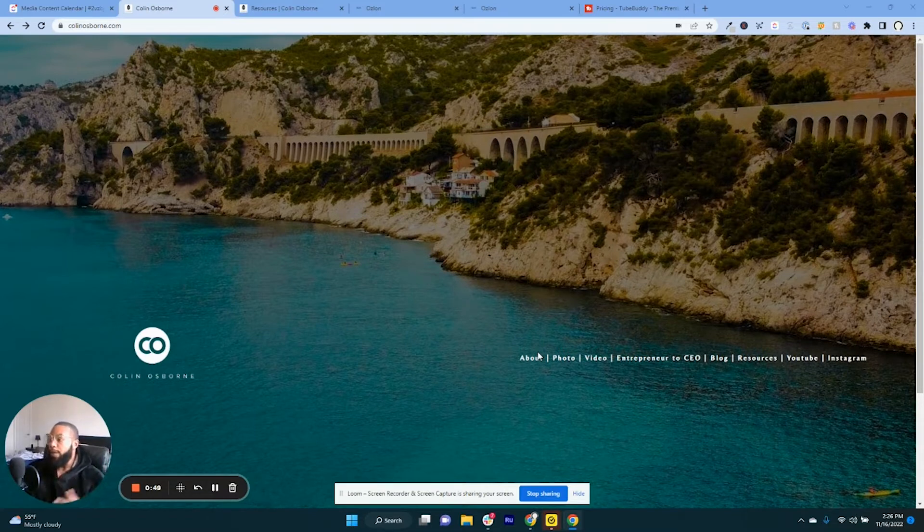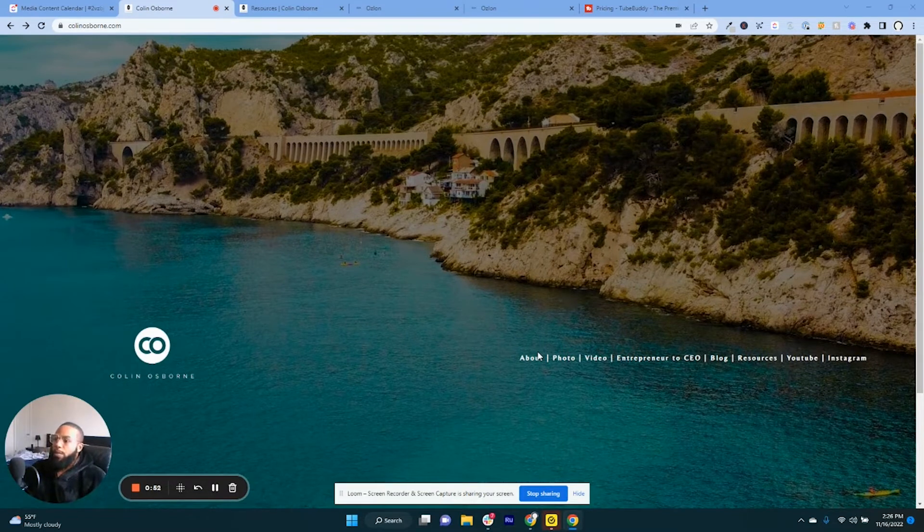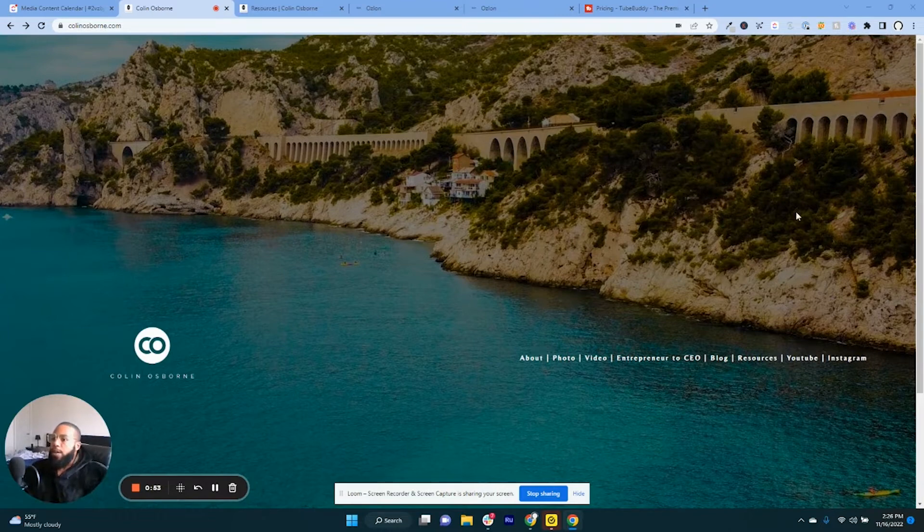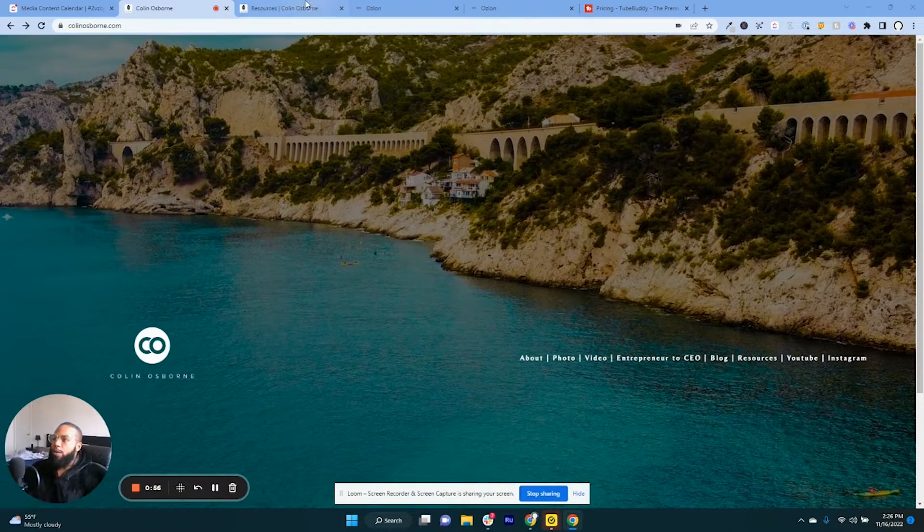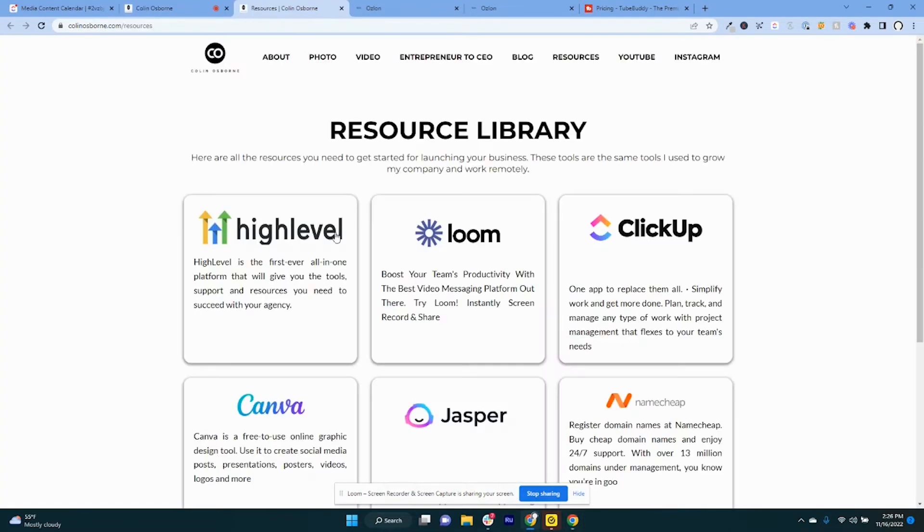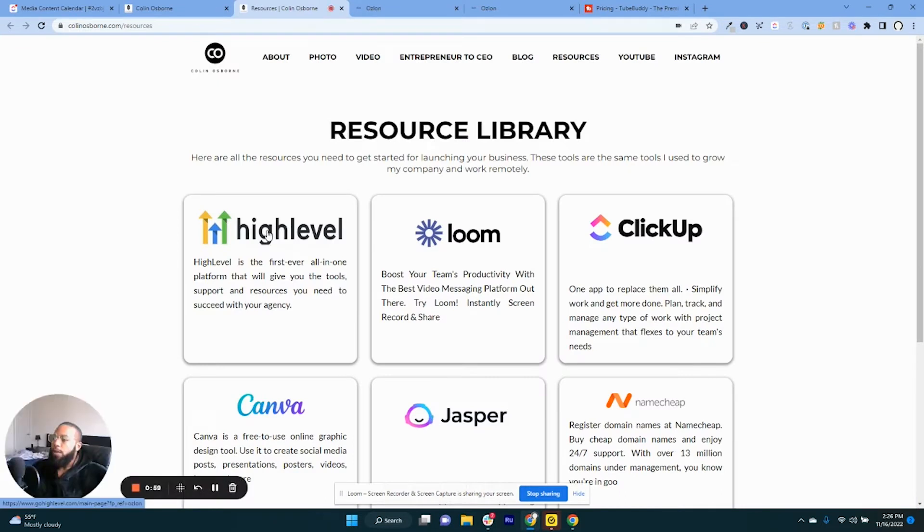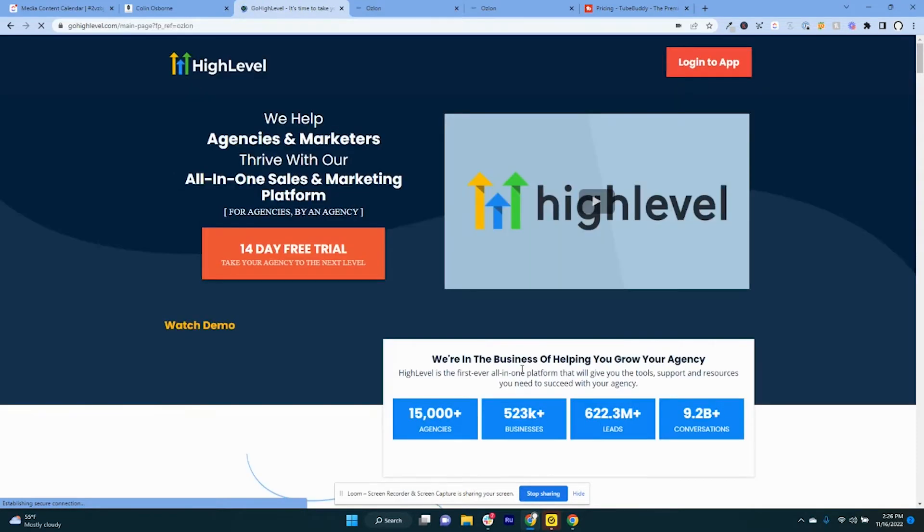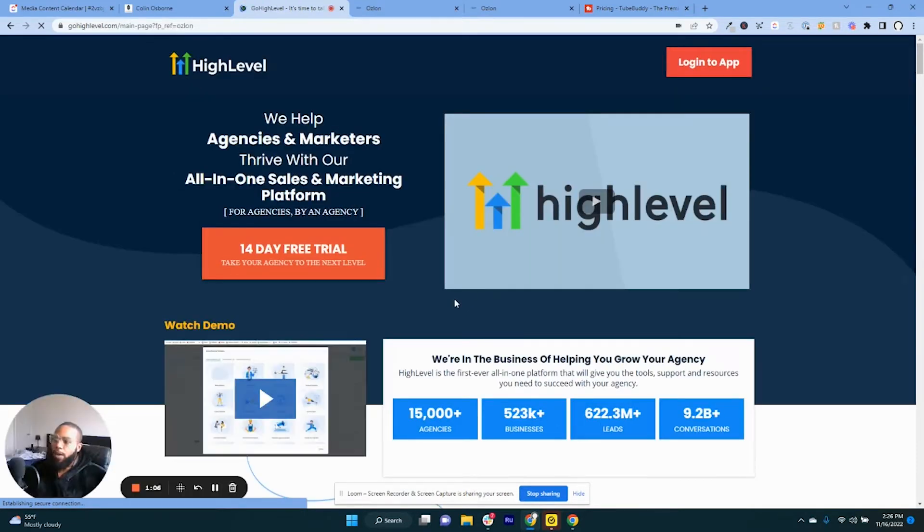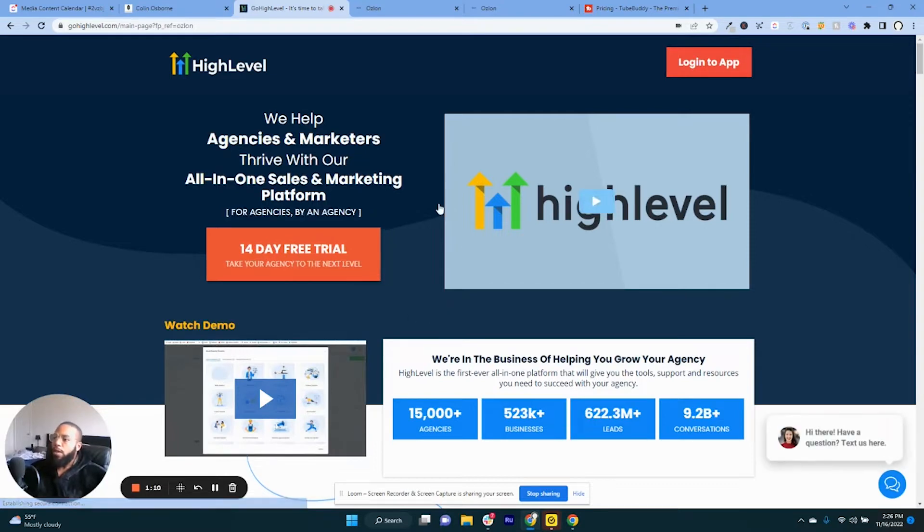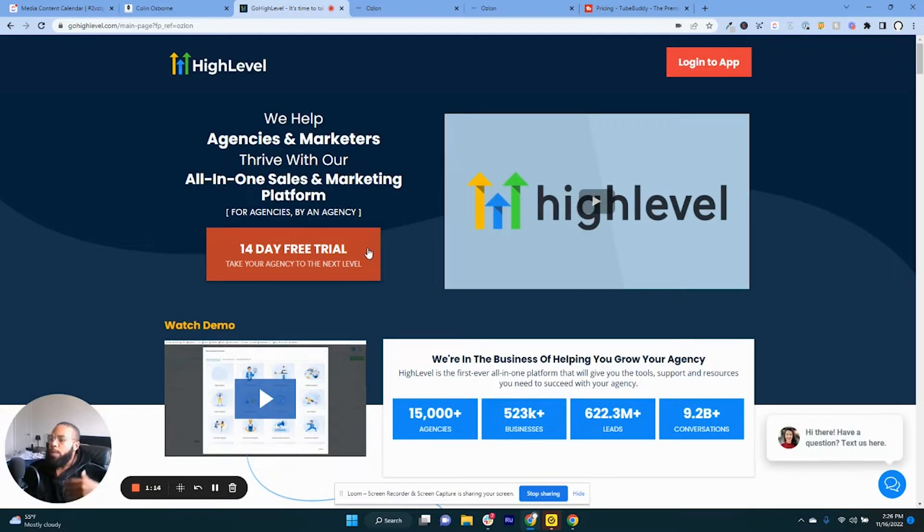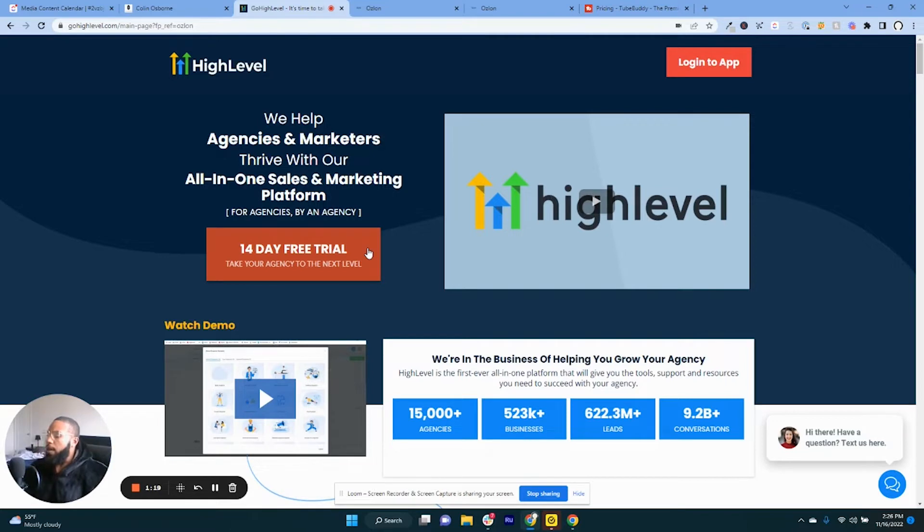If you didn't sign up for Go High Level yet, you can get two weeks free by going to the resource page colinosborne.com. And then if you click on High Level here it will take you to the High Level page. Now the nice part about this is it essentially connects my journey, excuse me, your journey to become a business owner and operating High Level.